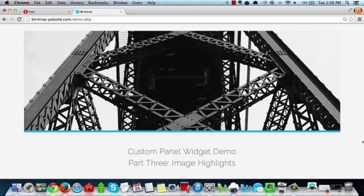Hey folks! Today we have another really exciting tip to show you having to do with custom panel widgets. What we're going to show you today is how to create images with bordered highlights. It's going to be really exciting and we can't wait to get started.